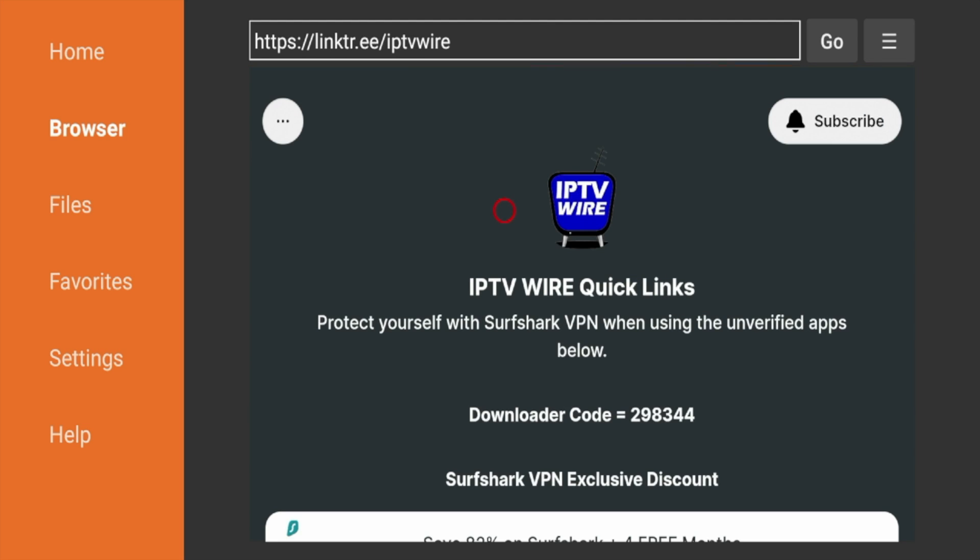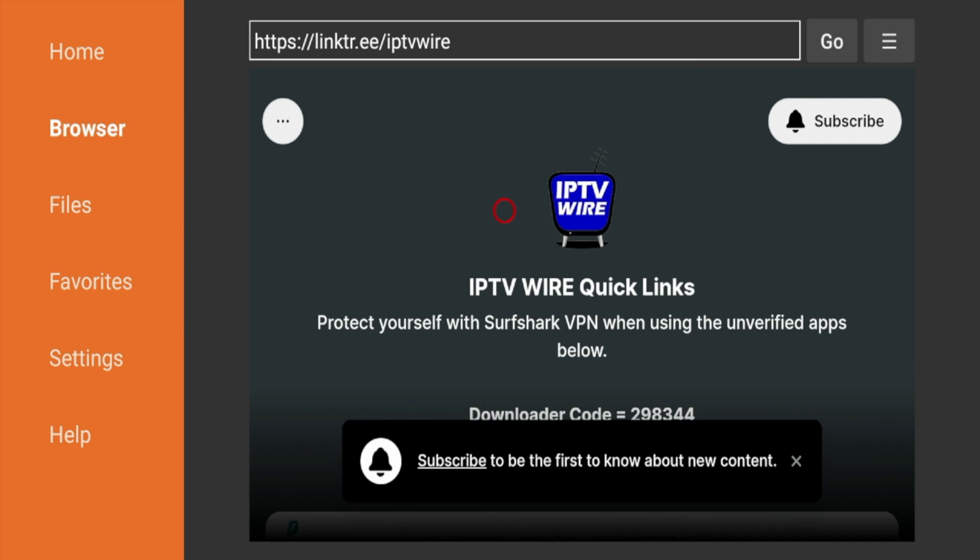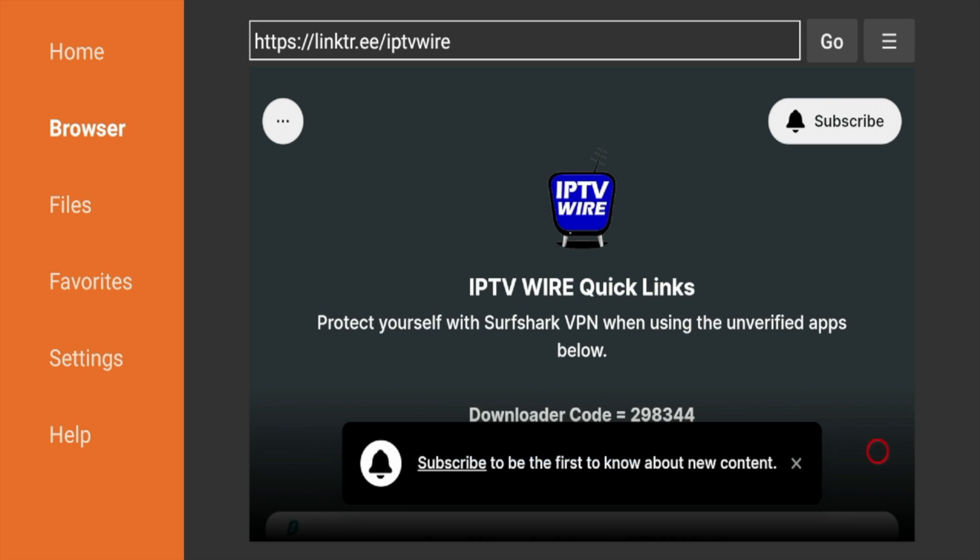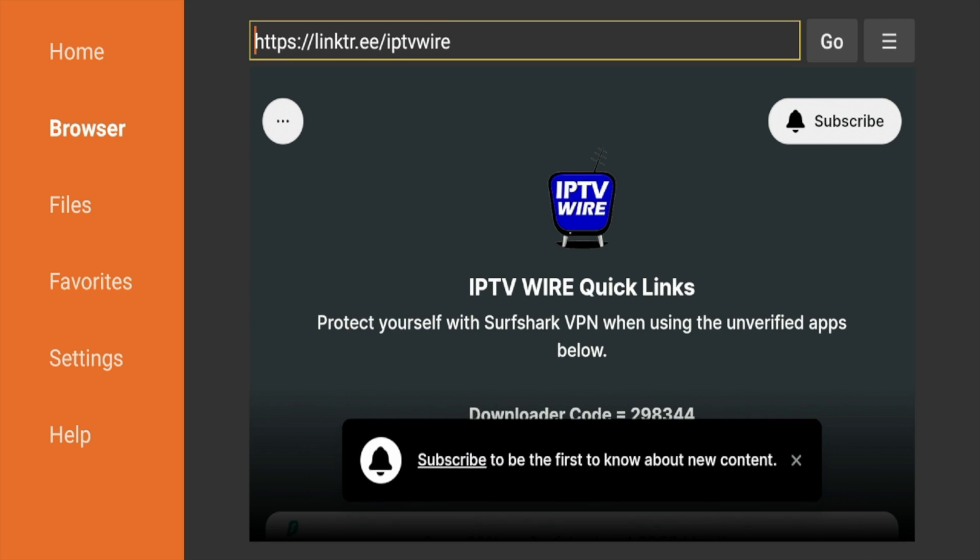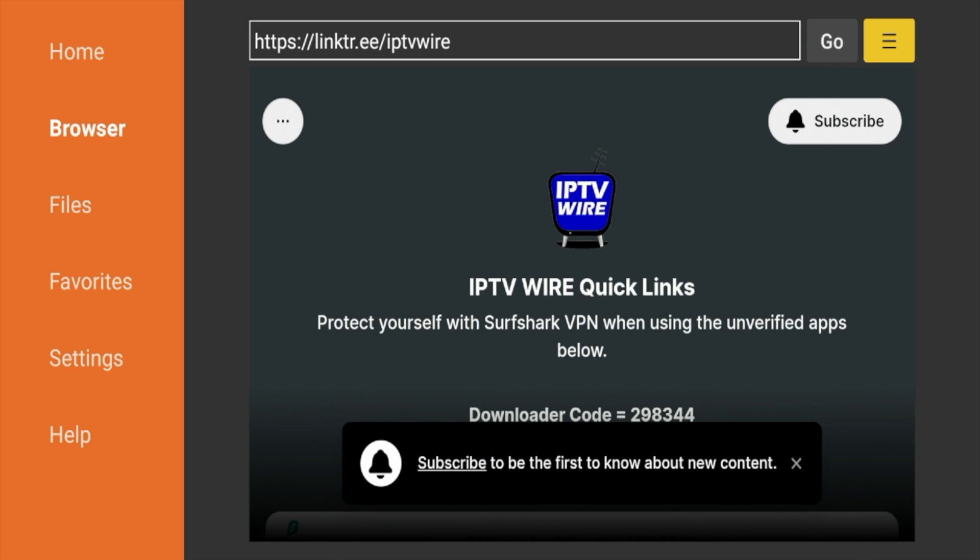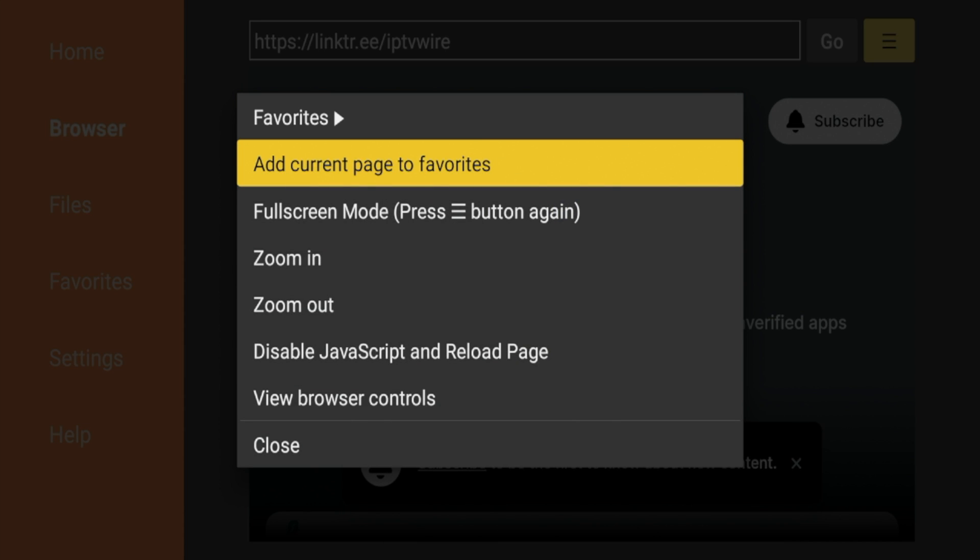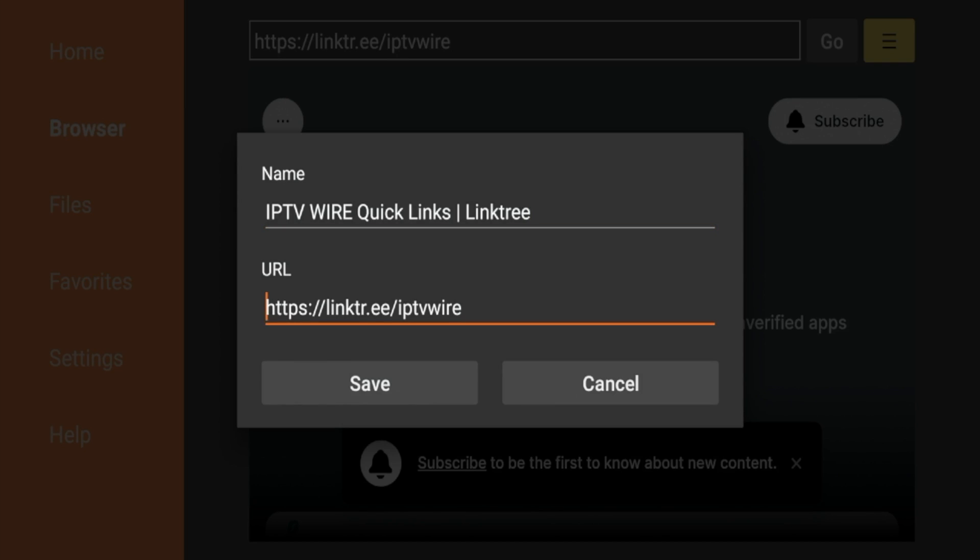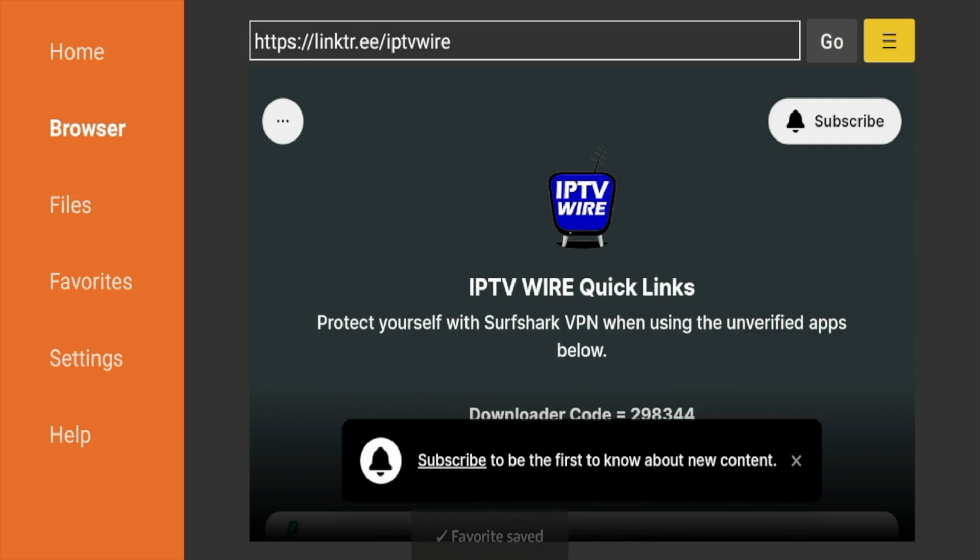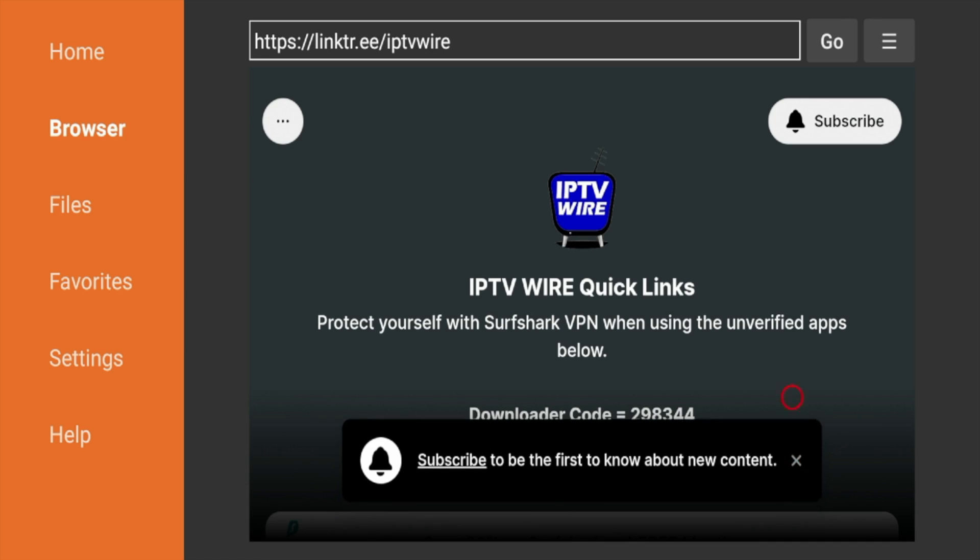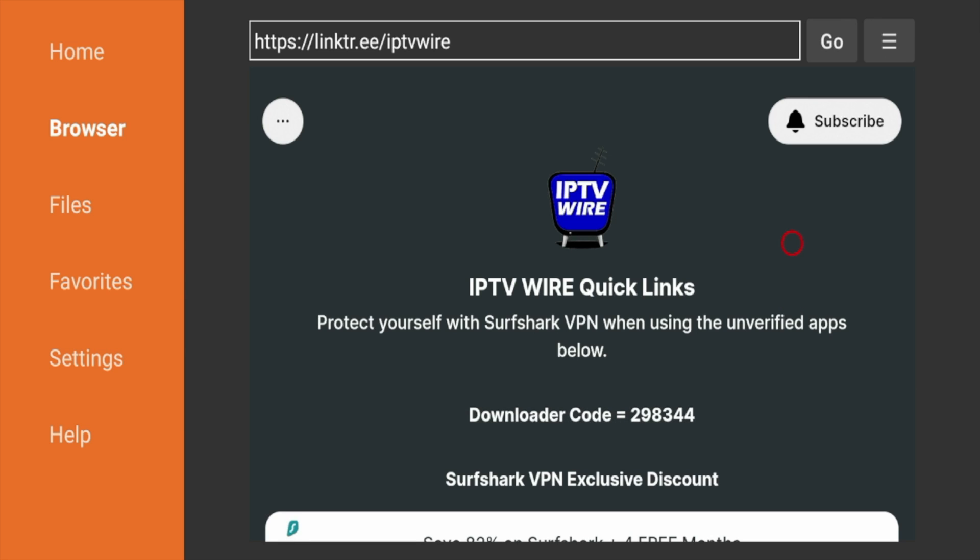And here we are. And guys, if you haven't been to this page before, first thing I would suggest doing is X-ing out of these annoying messages that pop up. So go ahead and X out of that. And the second thing I would do is come up to the top right and click this button here with the three lines. Click Add Current Page to Favorites, click Save. And now the Quick Links page is saved to your favorites inside Downloader if you ever want to come back here and use it again in the future.